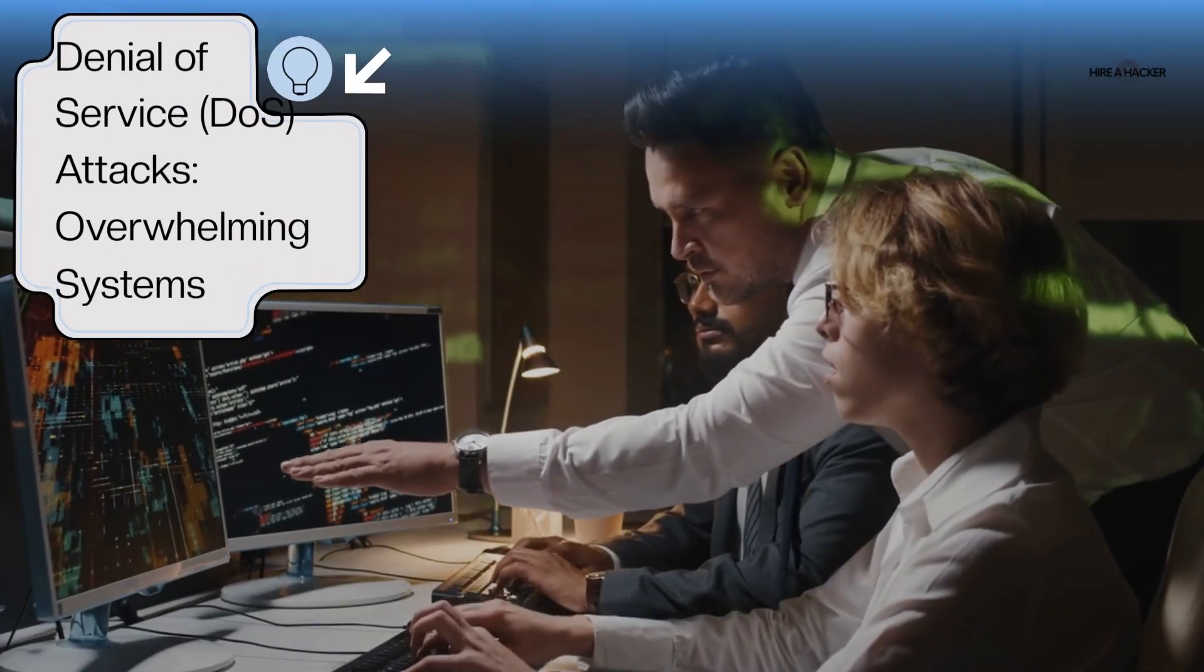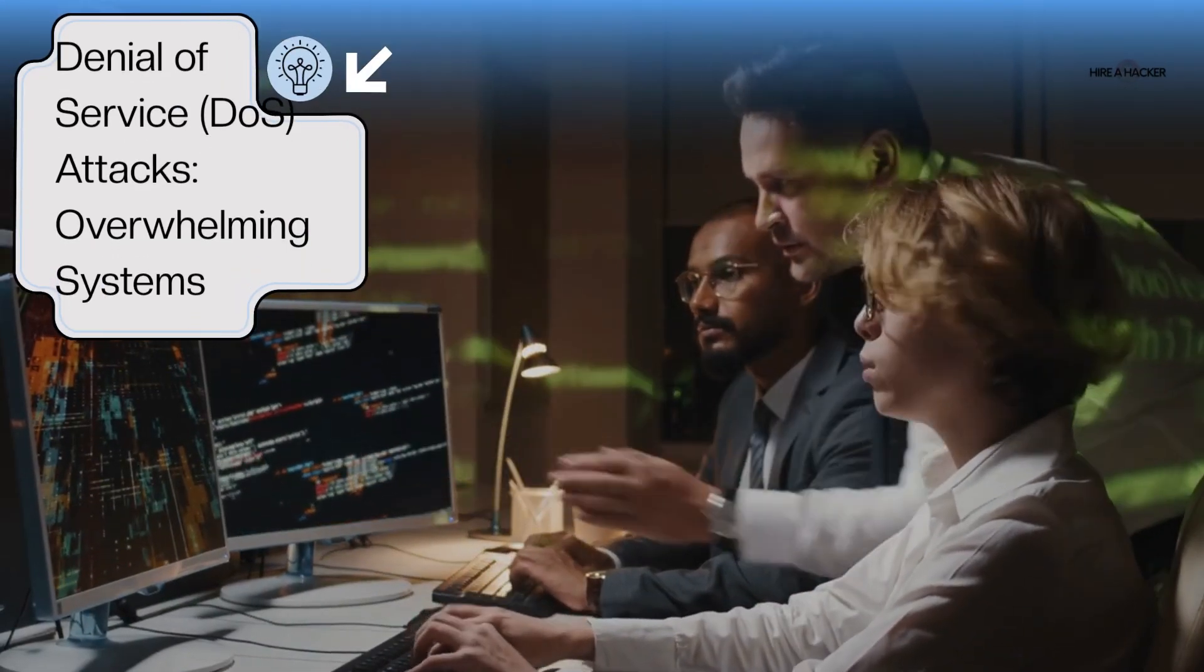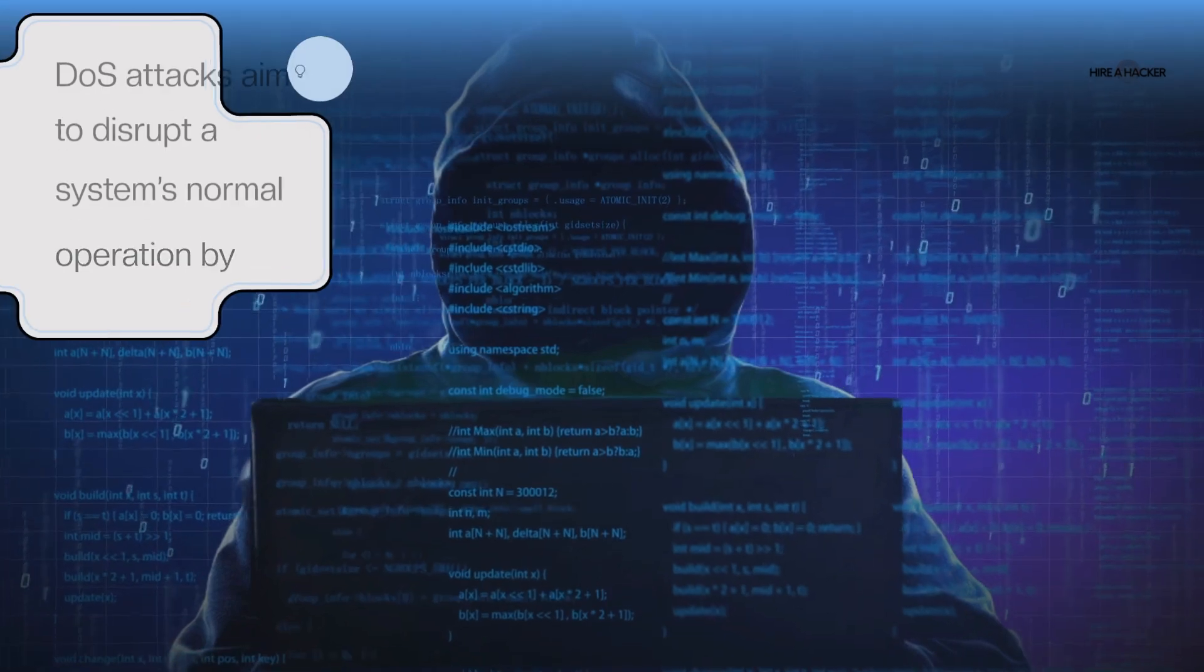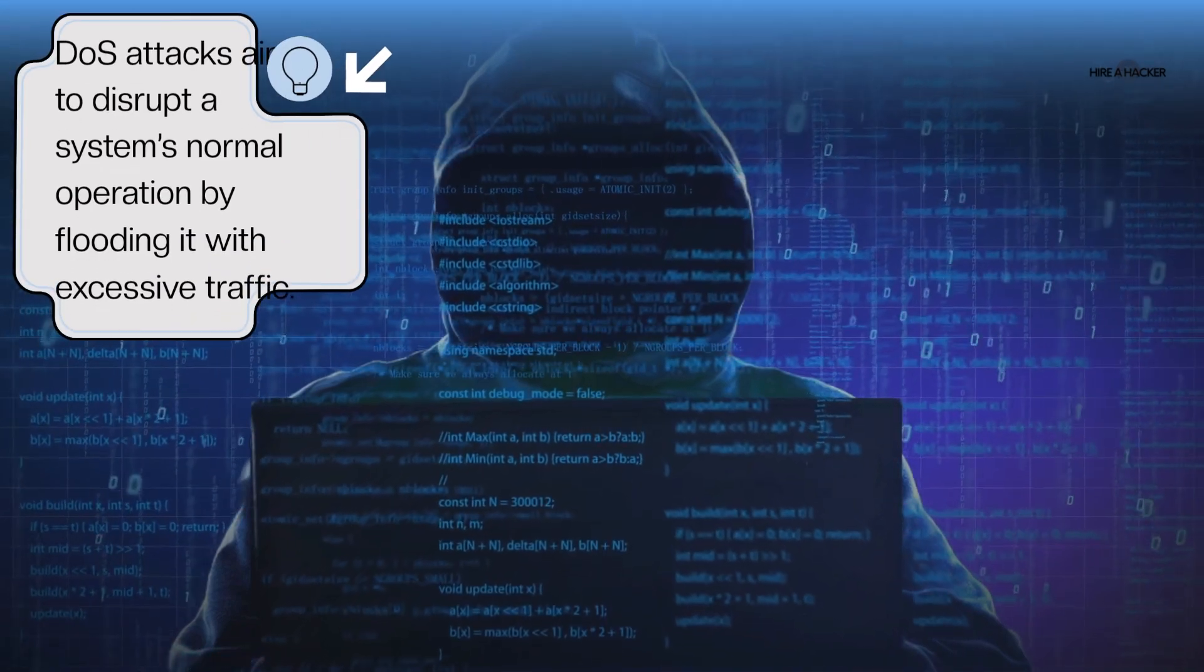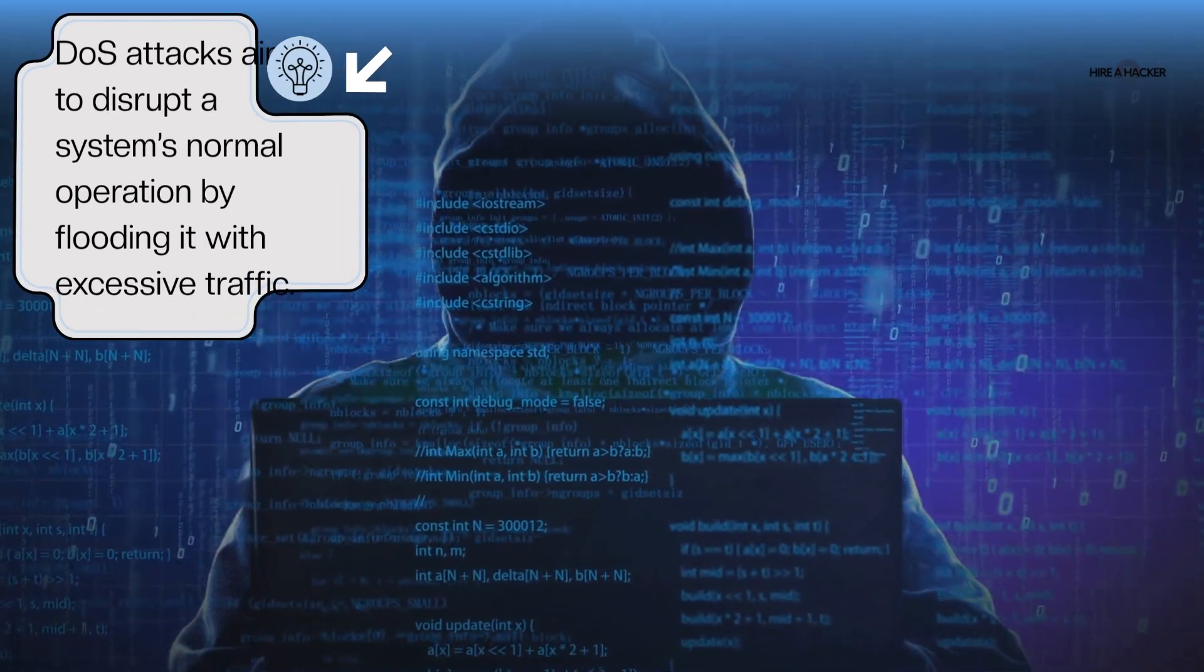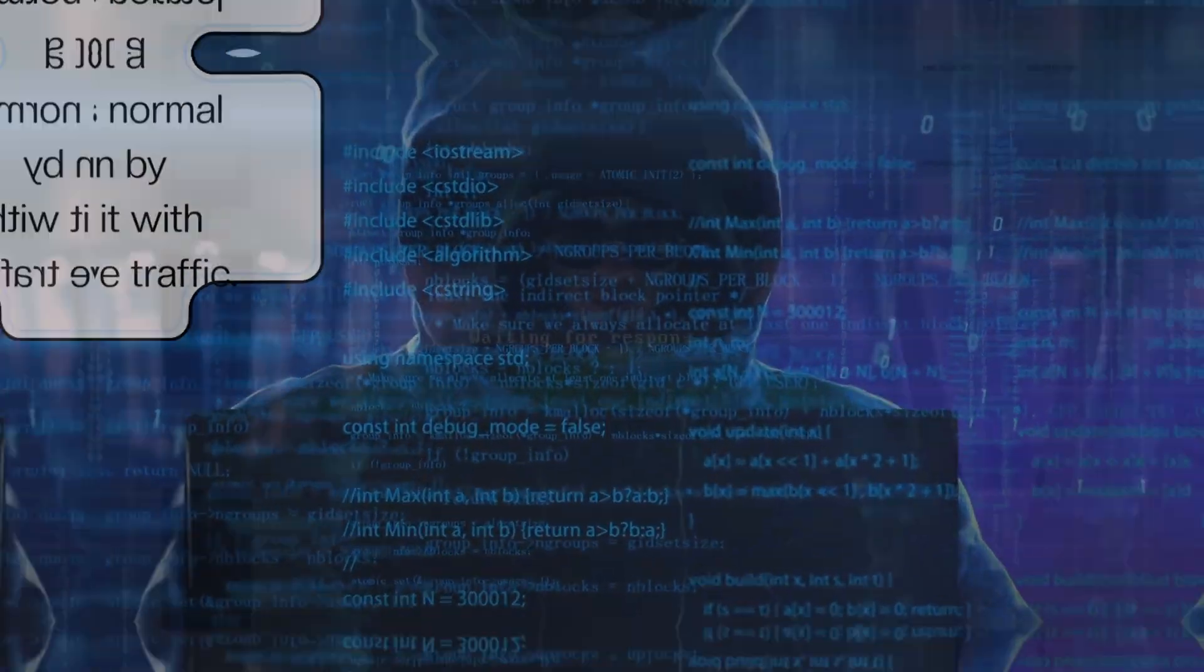Denial of service (DOS) attacks overwhelming systems. DOS attacks aim to disrupt a system's normal operation by flooding it with excessive traffic.